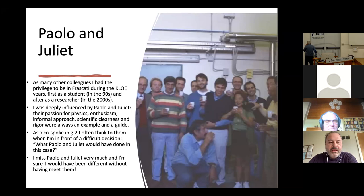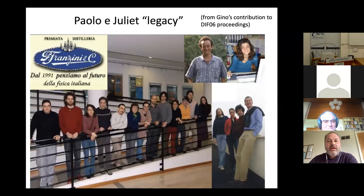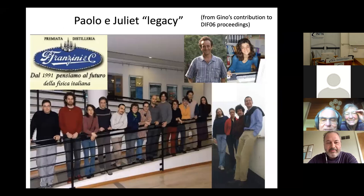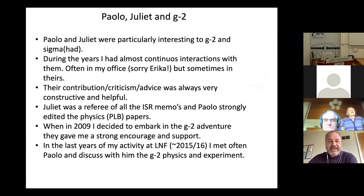Especially during this period as co-spokesperson of the g-2 experiment, I often think of them — especially when I am facing a difficult question. I ask myself: what would Paolo and Juliet have done in this case? And of course I don't know, but I hope to do the best. That really means a lot. I'm sure I would have been very different without knowing and interacting with them for, I think, 20 years.